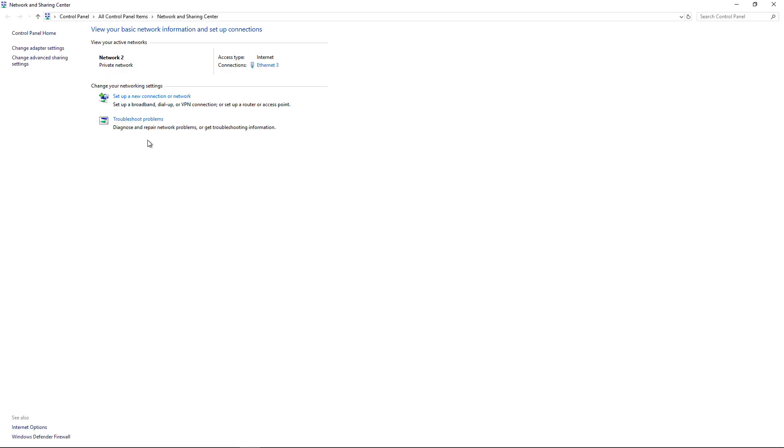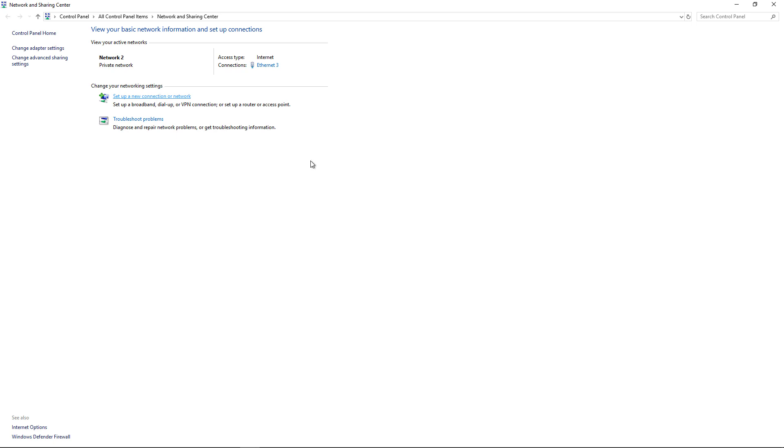From the client side, go into Network and Sharing Center and click on Set Up a New Network or Connection. Choose the VPN option.